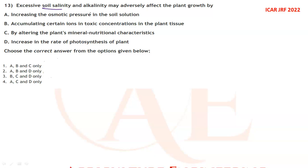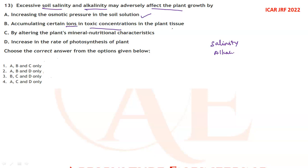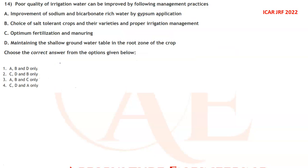Excessive soil salinity and alkalinity may adversely affect plant growth by increasing osmotic pressure in soil solution, by accumulating certain ions in toxic concentrations in plant tissue, and by drastically altering the plant's mineral nutritional characteristics. It cannot increase the rate of photosynthesis, so A, B, C is correct — option A is the correct answer.